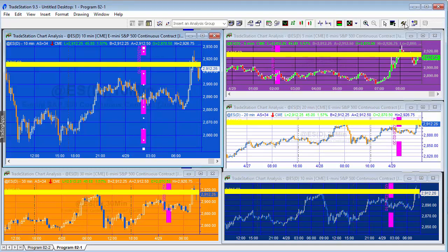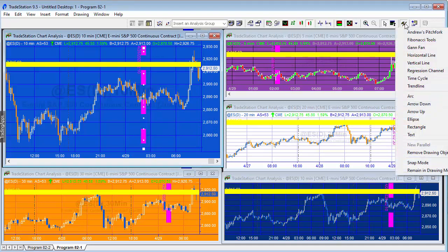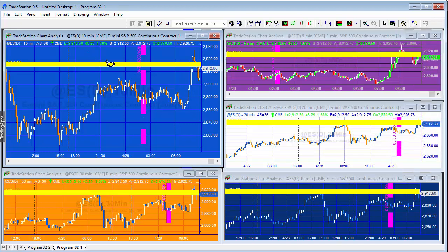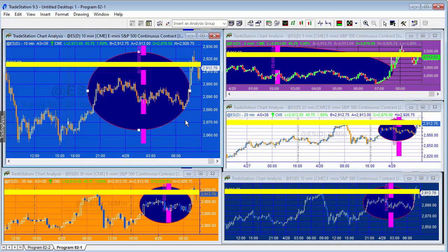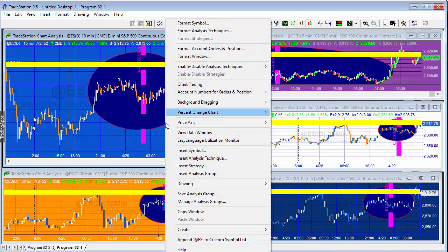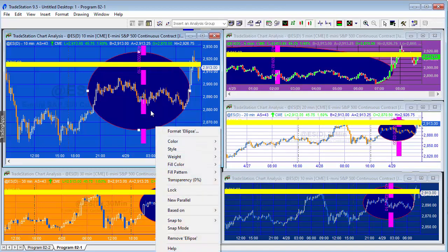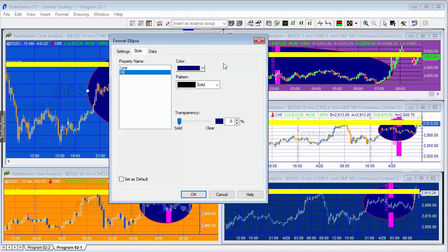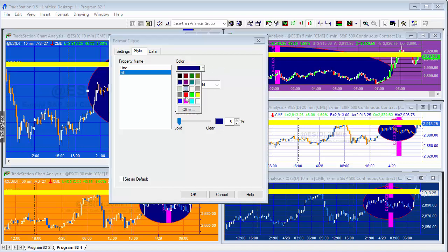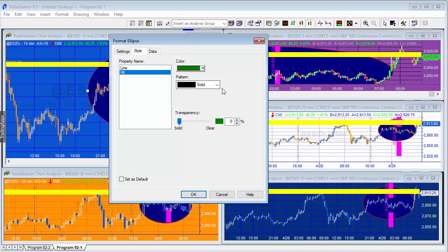We can also draw an ellipse and having drawn it, if we right click the edge line and click format, we can change some of the colors.